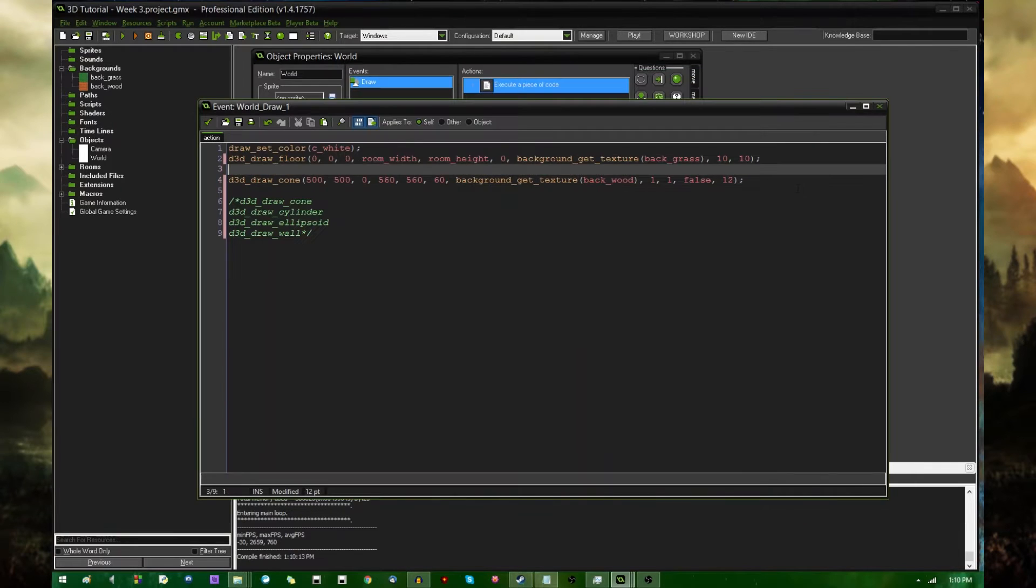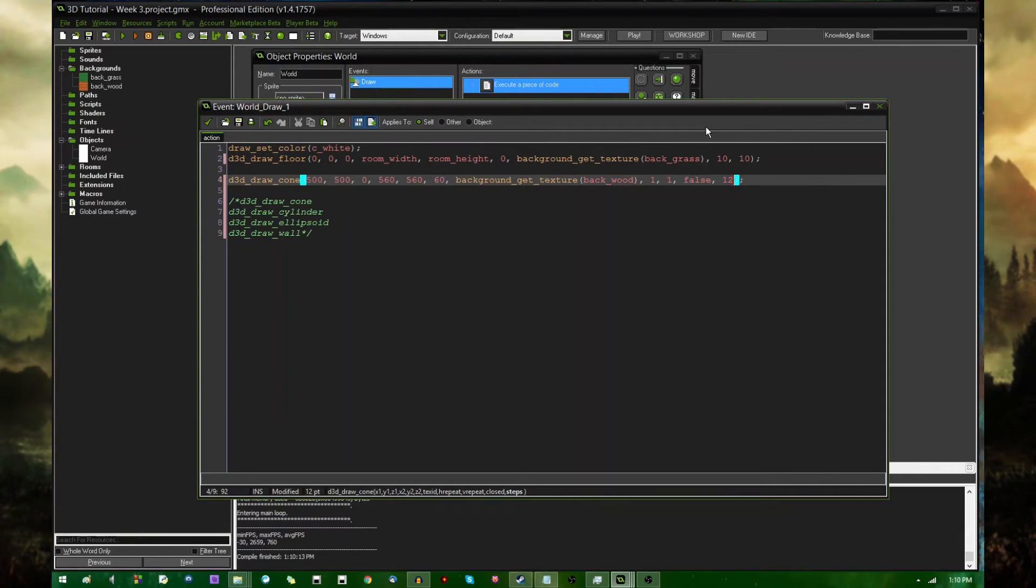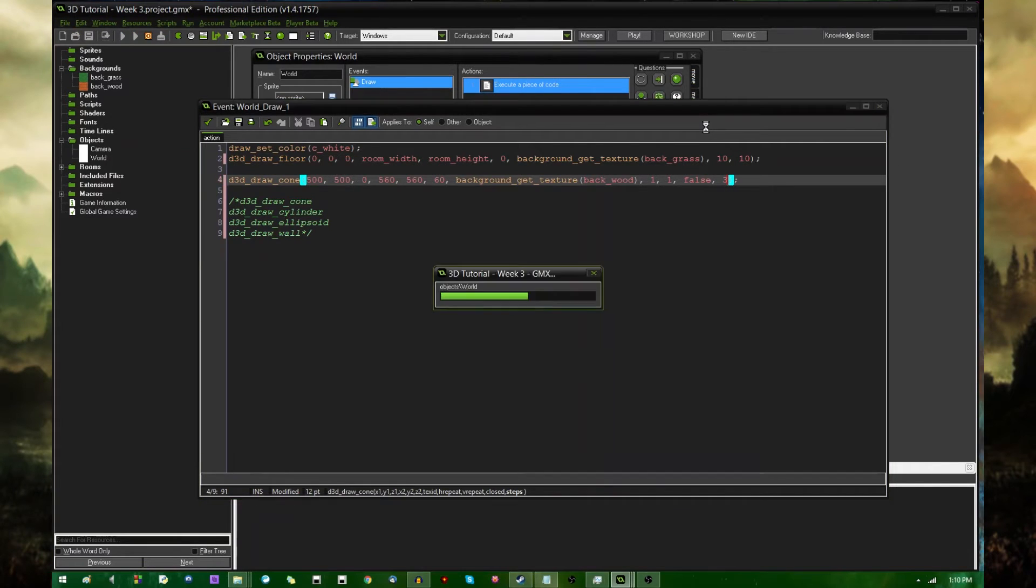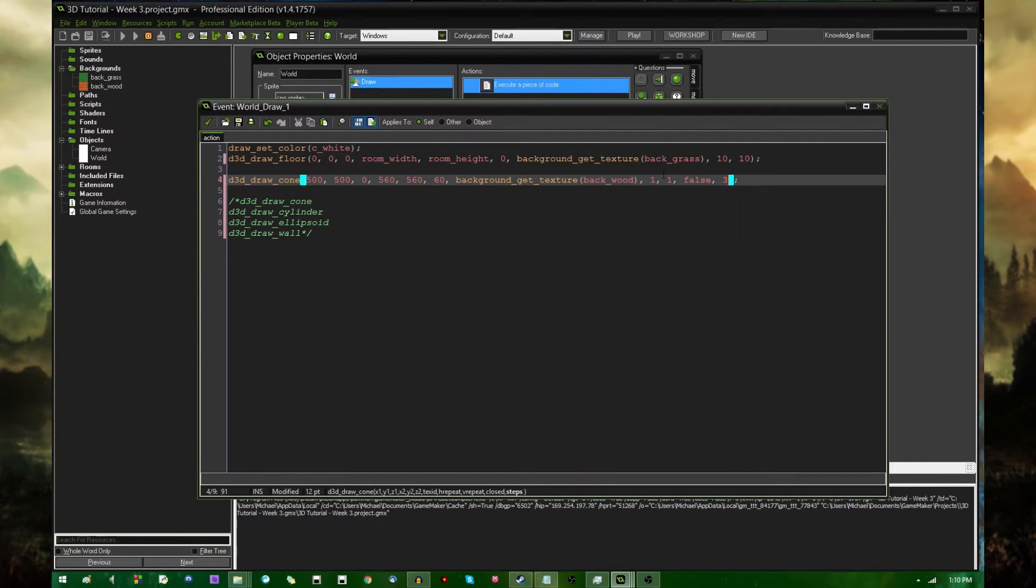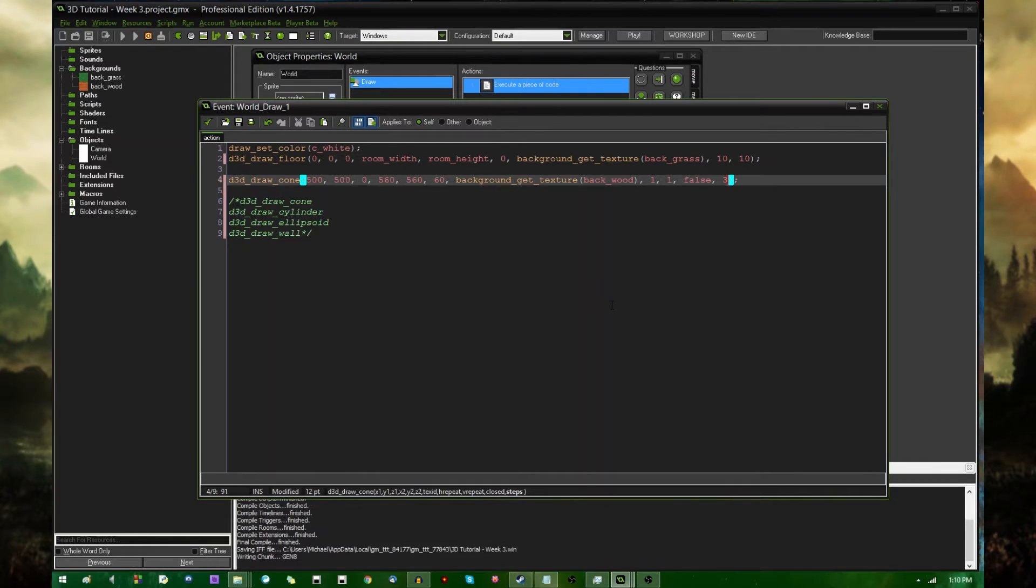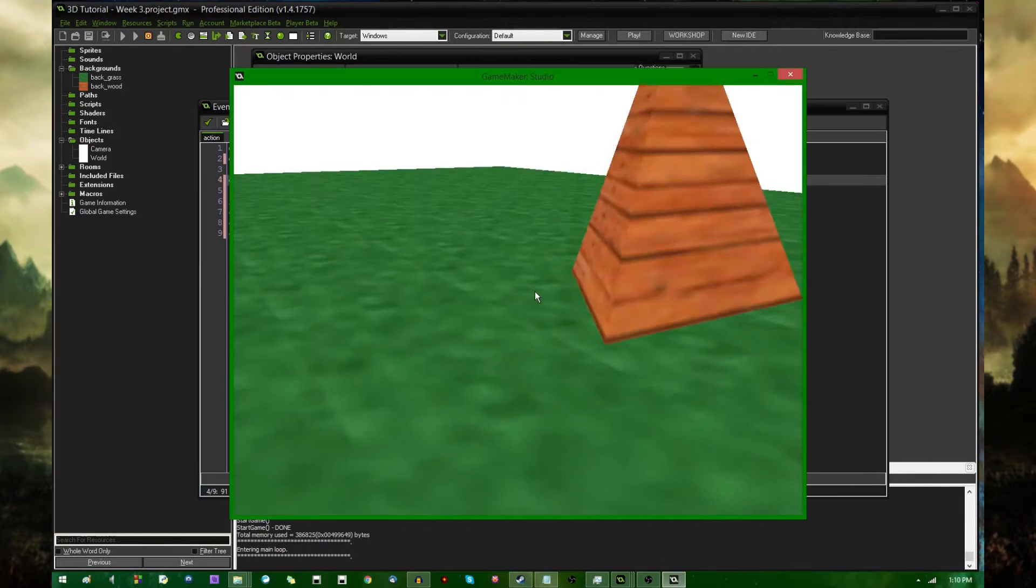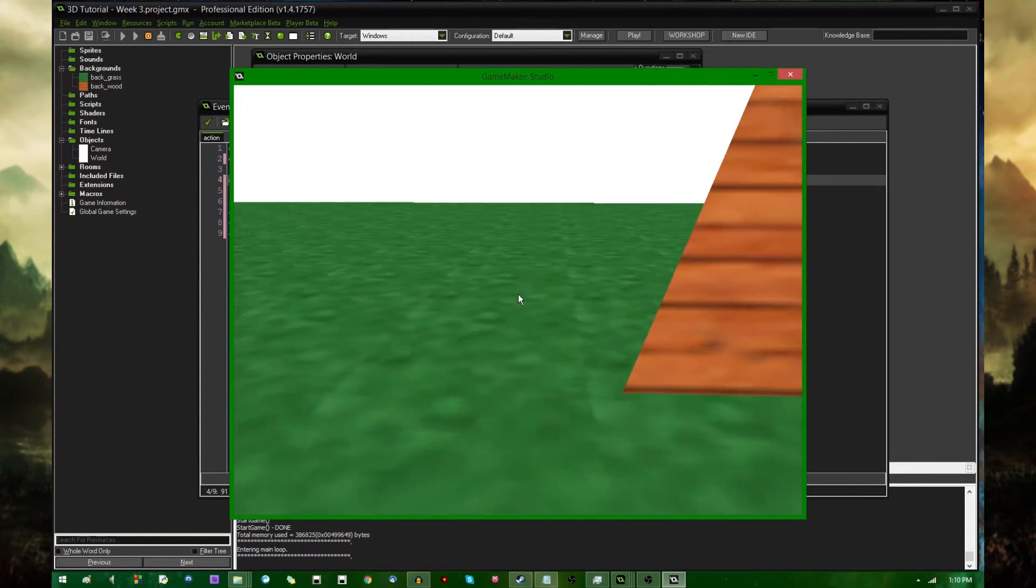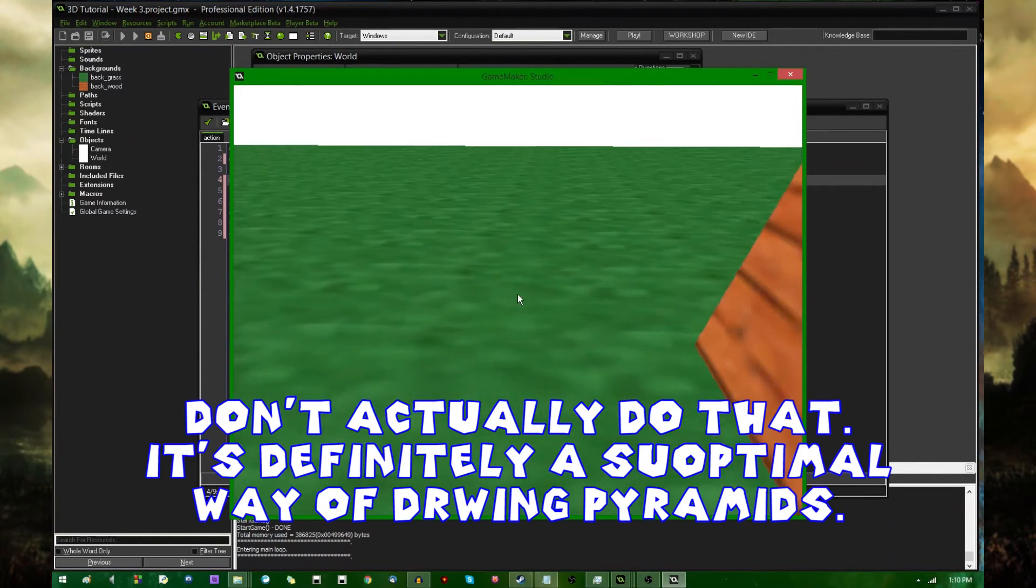You can control the precision of that with the steps argument. If you were to put in, say, three, it wouldn't look very much like a cone at all. It would just look like a pyramid, really. So if you want to draw a pyramid, that's basically how.